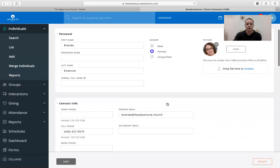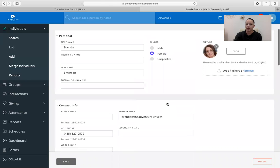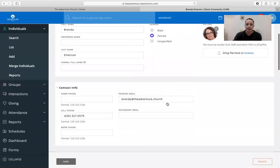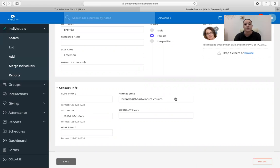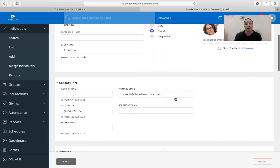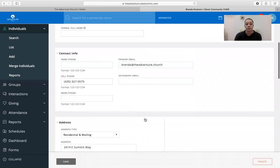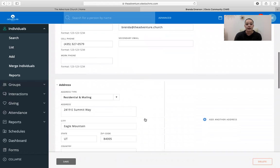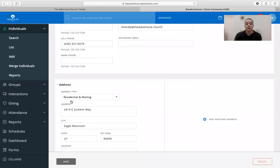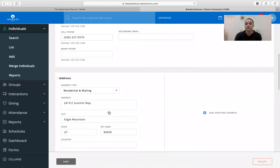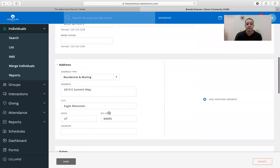So the more information you have in here, the more specific communications you'll get. It's also important to make sure that we have a current email because this is how we're sending out all of our communications about different events that we're having. And right now our live stream and different things like that, making sure you have an up-to-date phone number is also important. Your physical address is very good to have because this is how we send out any giving statements to you at the end of the year.